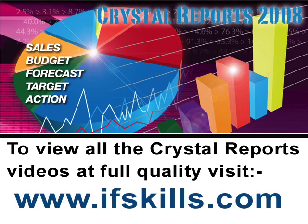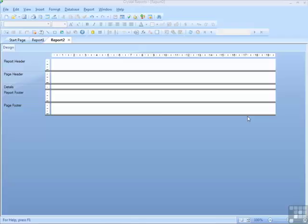This video is just a short extract from the entire course. If you wish to see all of the videos from this series at higher quality and in far larger screen size, head over to ifskills.com.